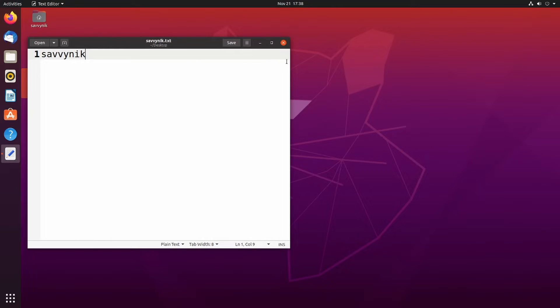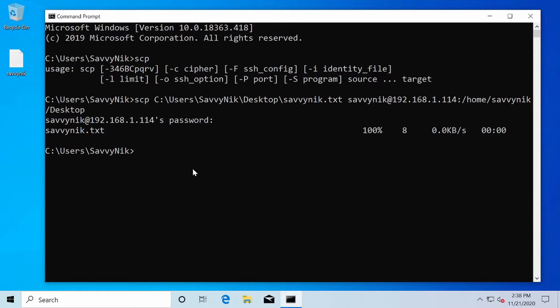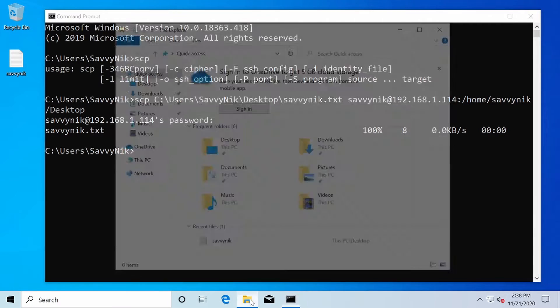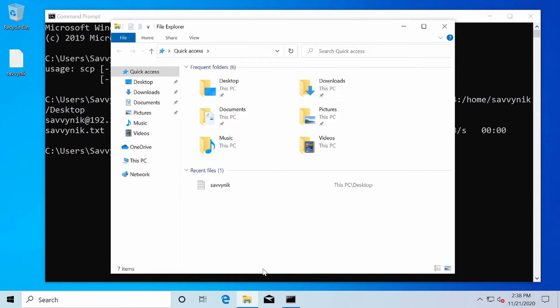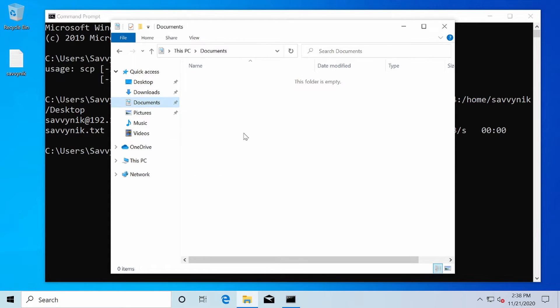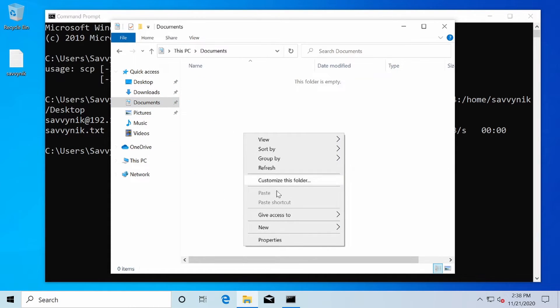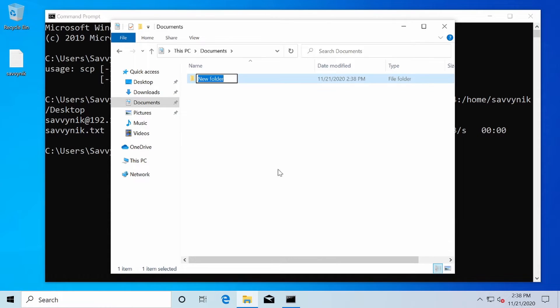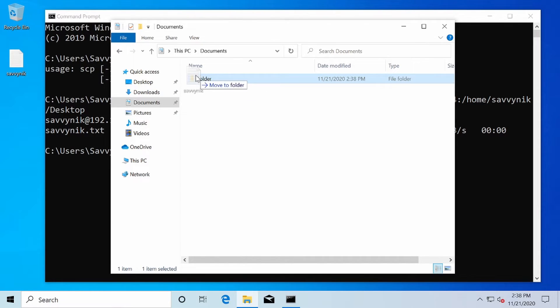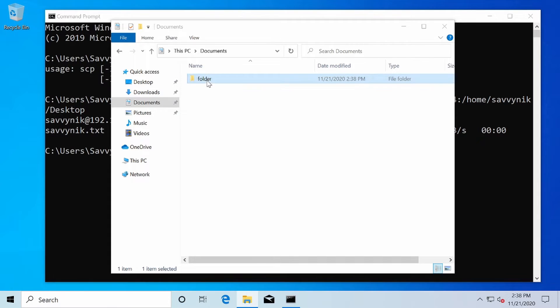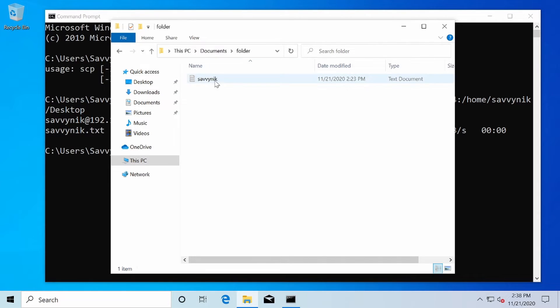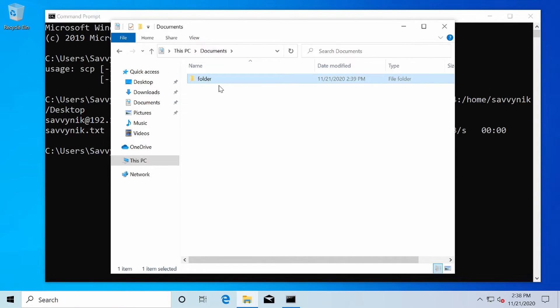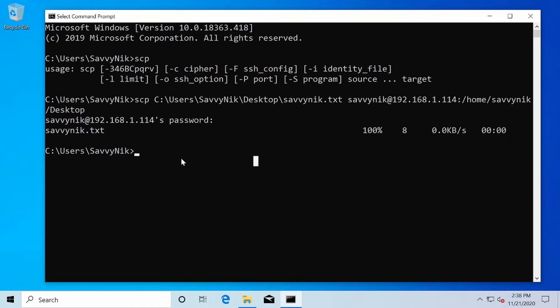Now let's try sending over a folder from the Windows side of things. It's a very similar method, but let's make a folder somewhere else on the system. I'm opening up the file browser and I'm adding it to documents this time. I'll create a new folder. I'm just going to call it folder and drag and drop Savvynic inside of here.